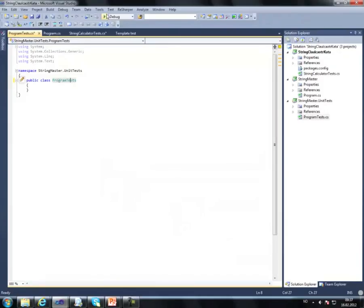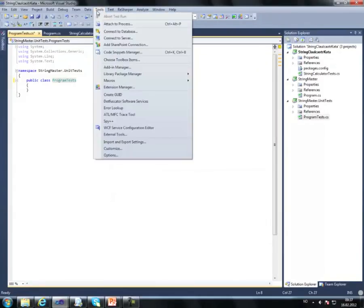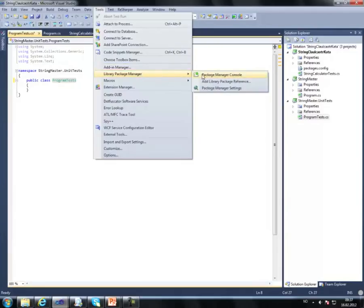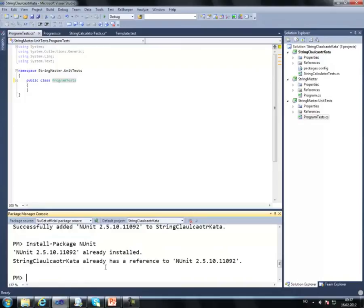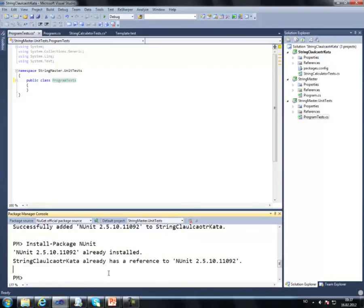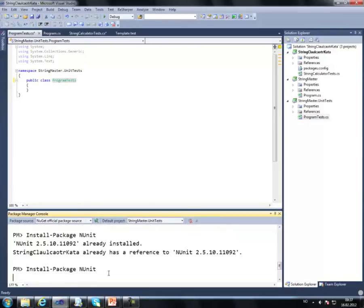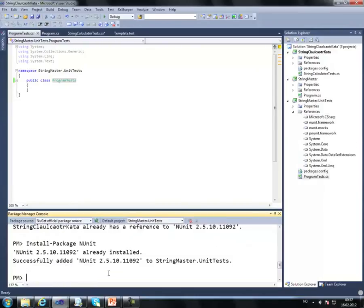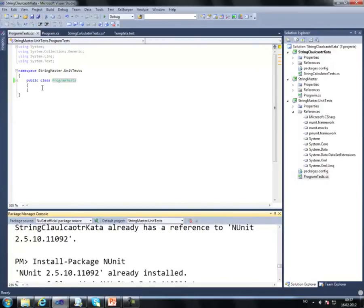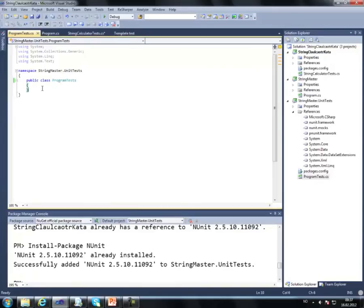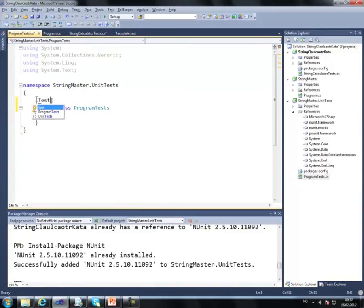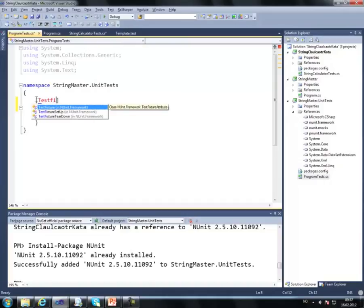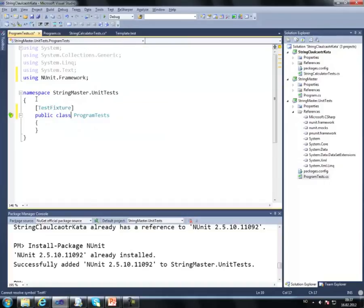Let's set the NuGet package, so PackageManagerConsole, Install-Package NUnit. Let's create a test fixture, create a new test.